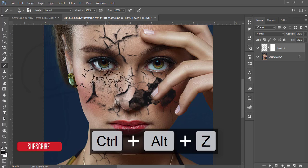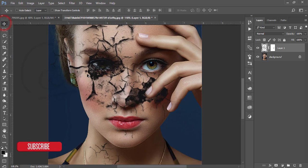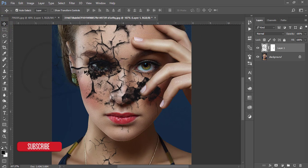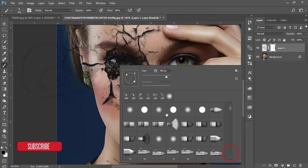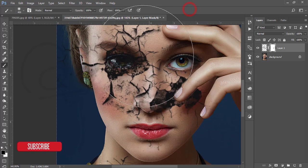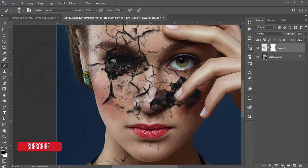Some portions have gone outside the face. I'll select the mask again and go to the normal brush, making it smaller, then brush the portions that went outside to clean them up. Lower the flow as well.